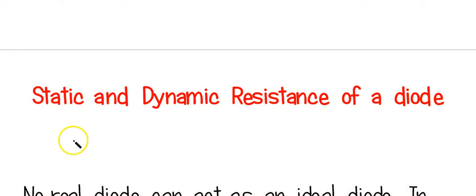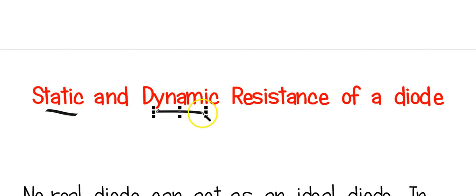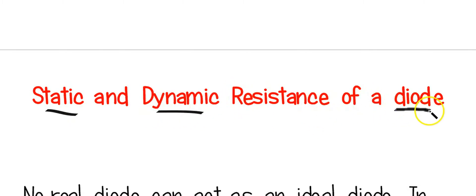In this video, I am going to explain the difference between the static and dynamic resistance of a diode.